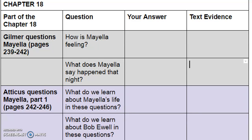"Mayella stared at him and burst into tears. She covered her mouth with her hands and sobbed. Judge Taylor let her cry for a while. Then he said, 'That's enough now. Don't be afraid of anybody here, as long as you tell the truth. All this is strange to you, I know, but you've nothing to be ashamed of and nothing to fear. What are you scared of?' Mayella said something behind her hands. 'What was that?' asked the judge. 'Him,' she sobbed, pointing at Atticus. 'Mr. Finch?' She nodded vigorously, saying, 'Don't want him doing me like he done Papa. Try and make him out left-handed.'"